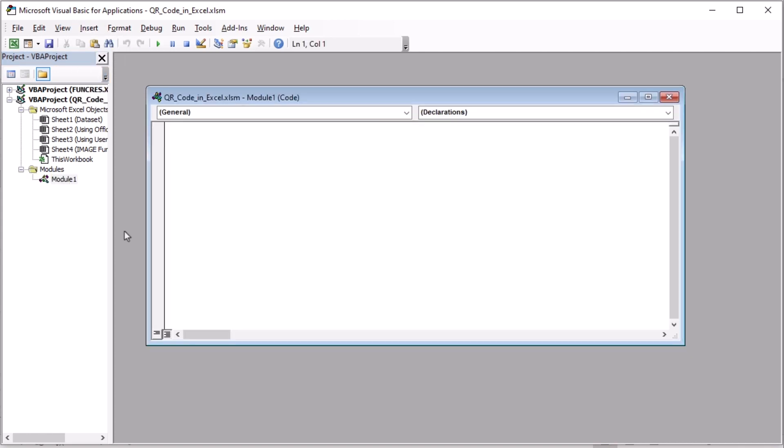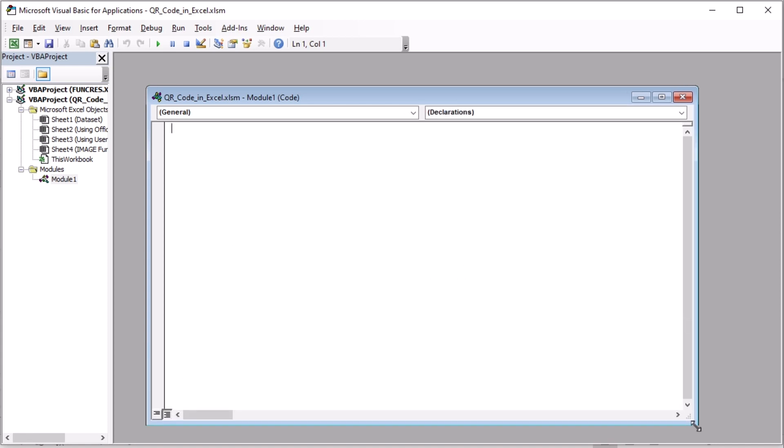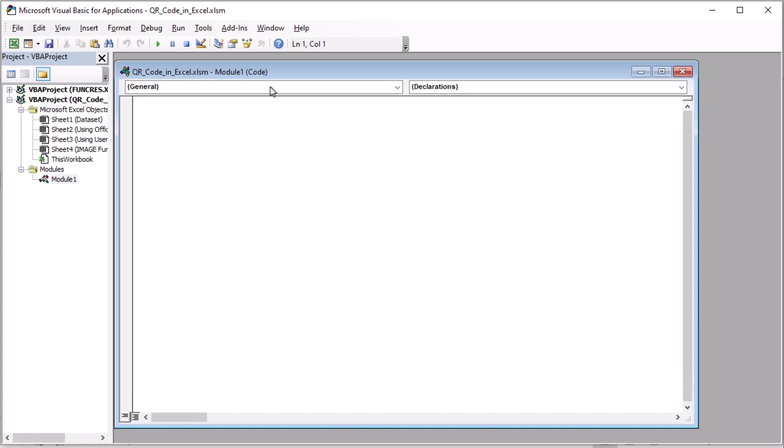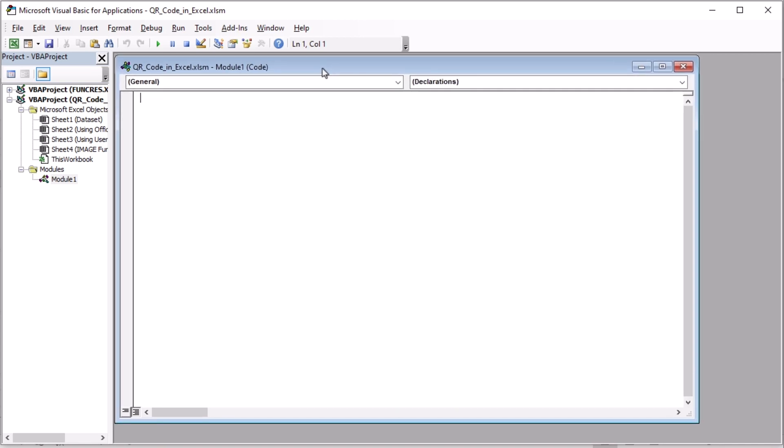You can also add Alt or I and M keys together to create a new module. Let's increase it so that it's easier for us to see. Now, let's write a code here.